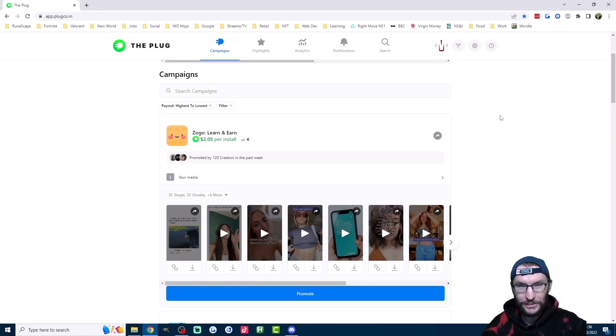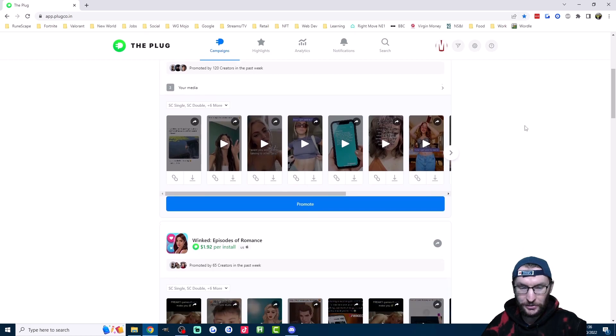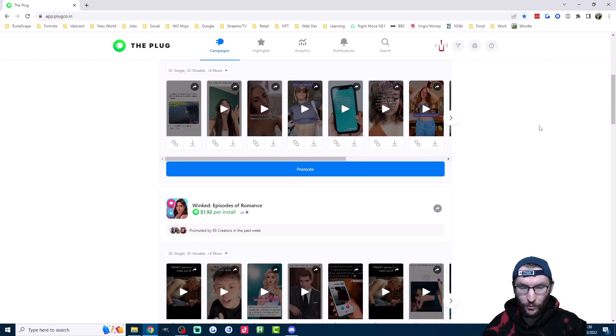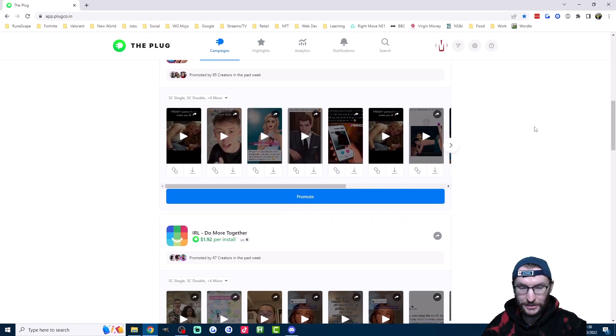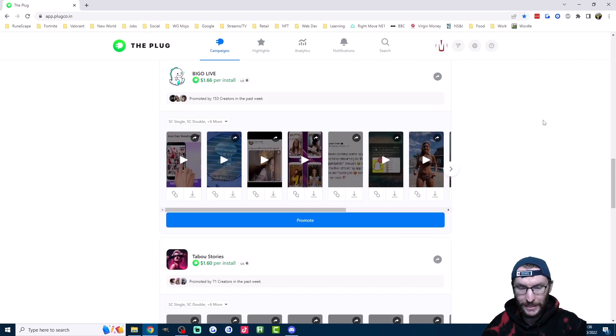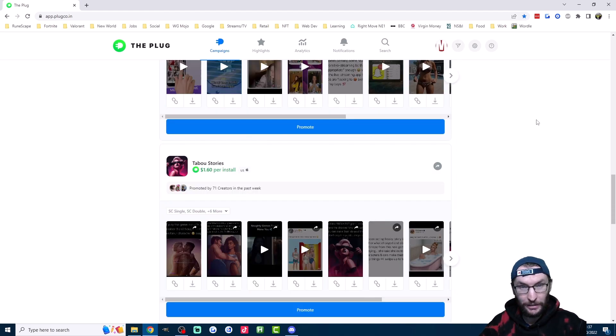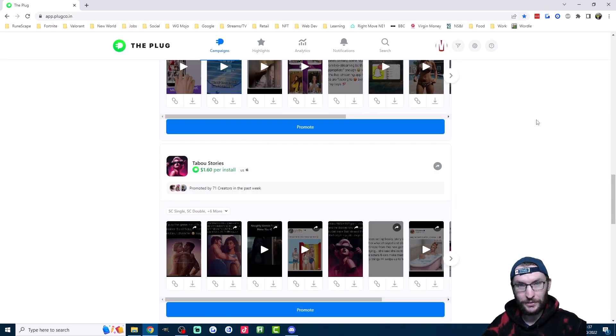Now the other way this site pays you is through app downloads. Scrolling through this site, you can see that the apps are usually priced between one and two dollars for every download that your viewers make. Anyone can sign up for The Plug, just use my referral link in the description.